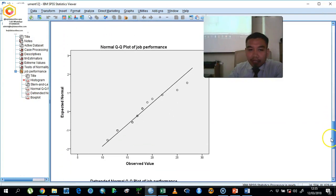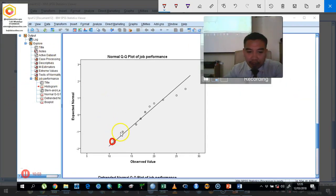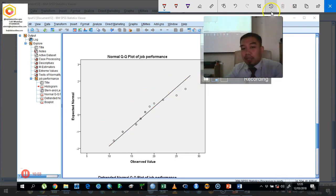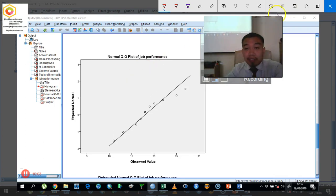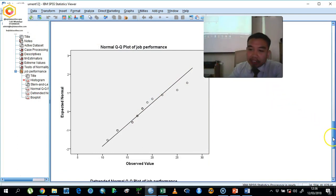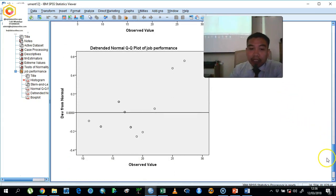Next, we look at the Normal QQ Plot. You interpret it by checking whether the circles fall within the line. In this case, the data points almost fall within the diagonal line, so we can consider this as normally distributed. Sometimes you may see the data deviate from the line, which would indicate non-normality.